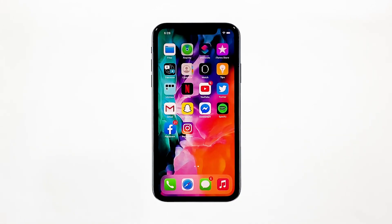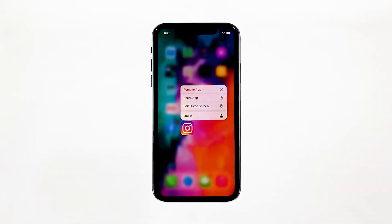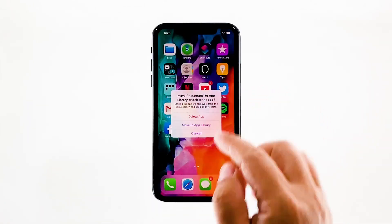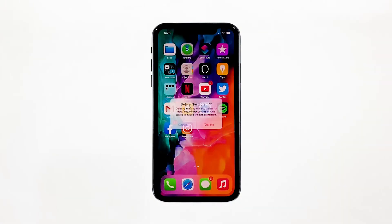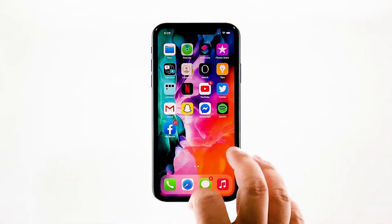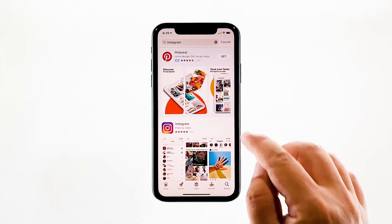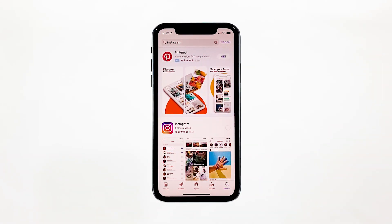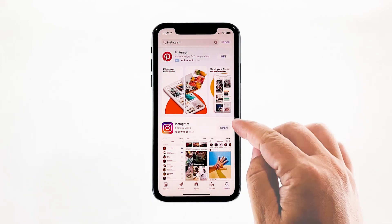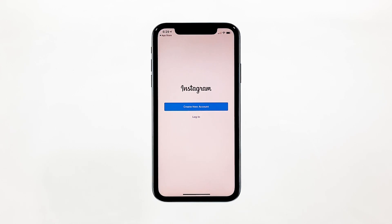Go to the screen where Instagram can be found. Tap and hold on its icon until options show. Tap Delete App. Now confirm you want to remove it by tapping Delete. Once the app is successfully removed, go back to the home screen and launch the App Store. Search for Instagram and tap the install icon next to Instagram. Wait for the installation to finish. After the installation, tap Open to launch the app. This is the ultimate solution to this problem, so after doing this you can now use Instagram without experiencing the same issue.